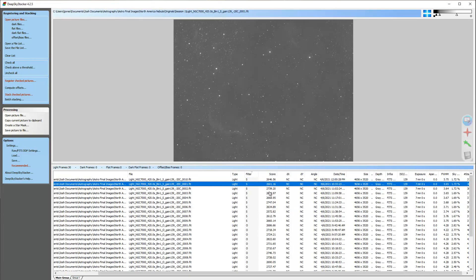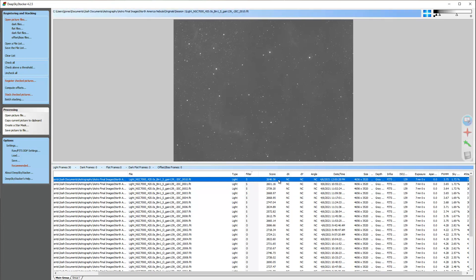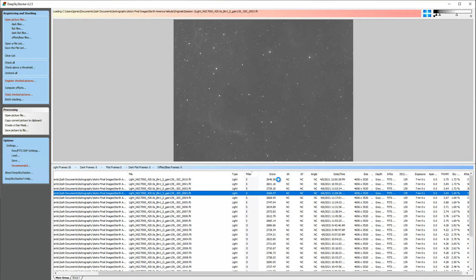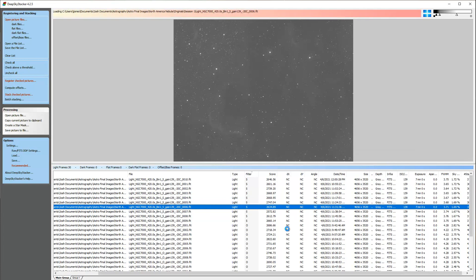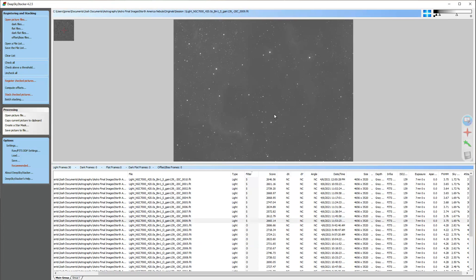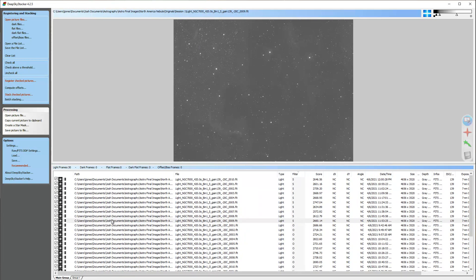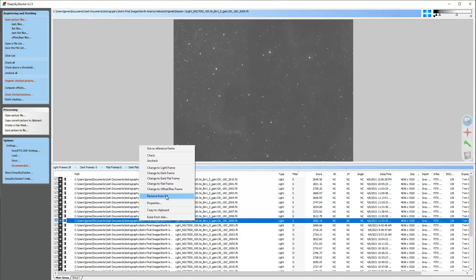The scores are arbitrary — they don't really mean anything absolute — but they're used as a reference. A higher score means it considers the data slightly better based on smaller stars. If you click on one you can scroll through them; all my sulfur images are very similar in score. There's one where you can see a satellite came shooting across, so you might want to uncheck that one or remove it from the list altogether.